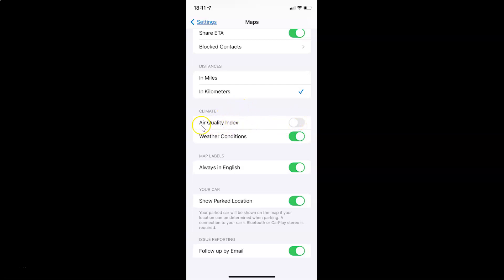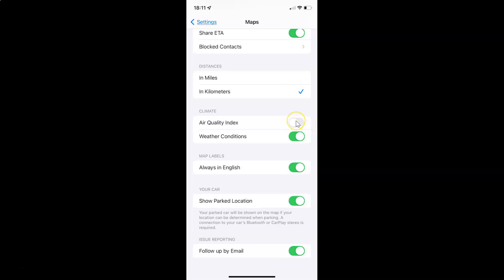To enable Air Quality Index, you have to enable this toggle button next to it. To enable this toggle button, you have to tap on it so that this slider moves to the right. And you can see it's now enabled.